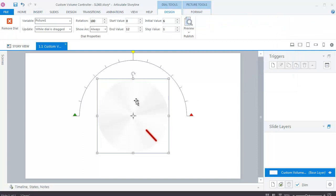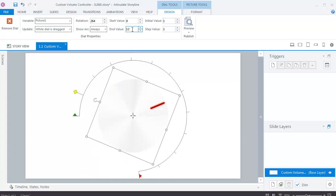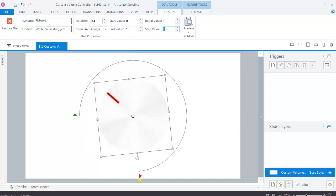Then, in the design tool, set the values of the dial as follows: Rotation value equal to 264. Start value equal to 0. Initial value equal to 1. And value equal to 1. Step value equal to 0.01.